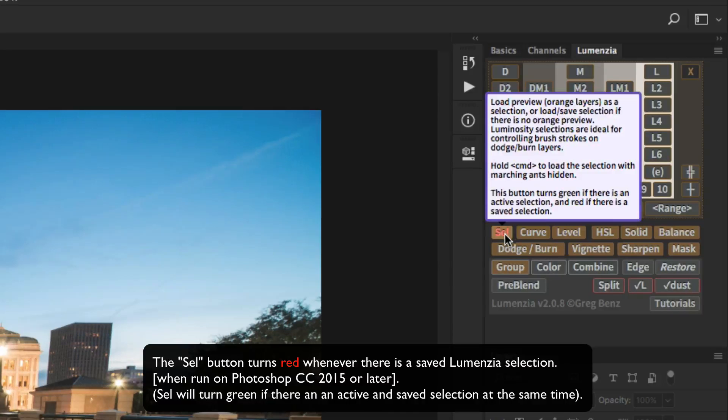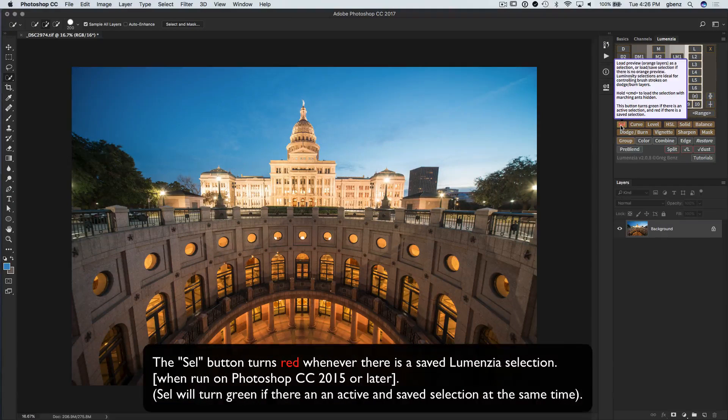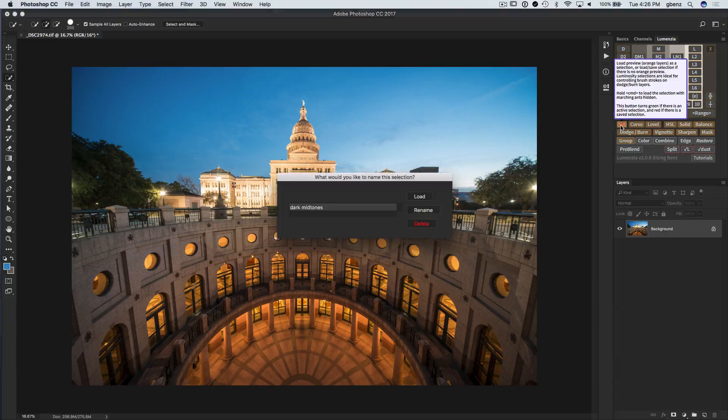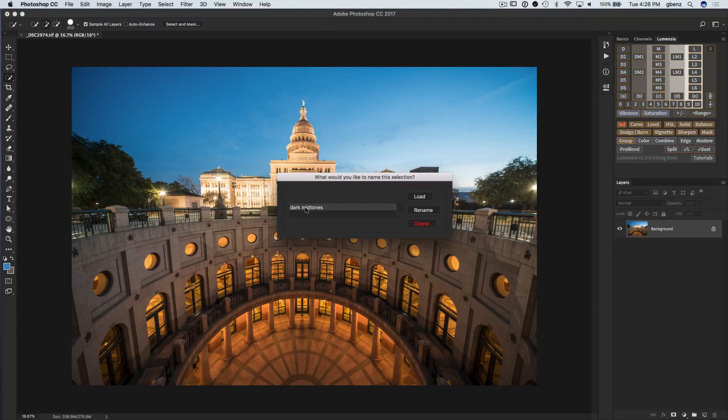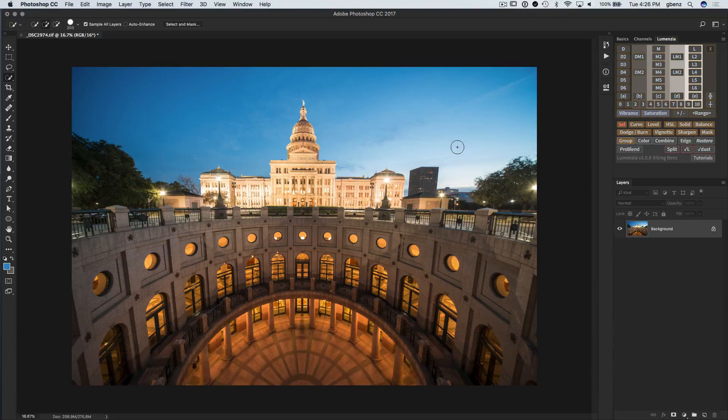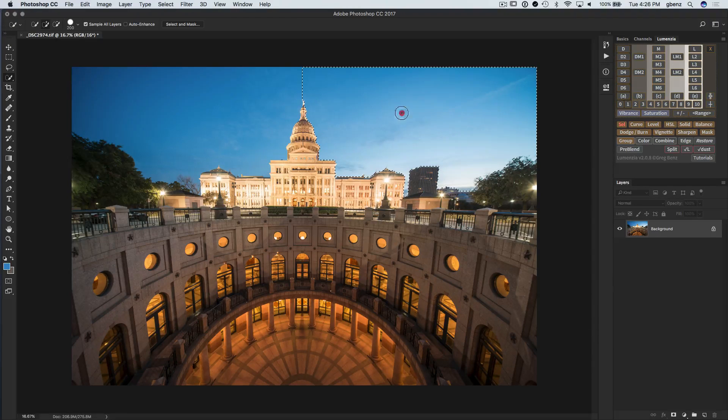So again, this is a CC 2015 feature with the color itself. But the saved selections work for all users. When I click on this, we can see that my dark mid-tone selection is available. I'm just going to cancel out of that. And let's make a few more selections and just get a feel for how this works.